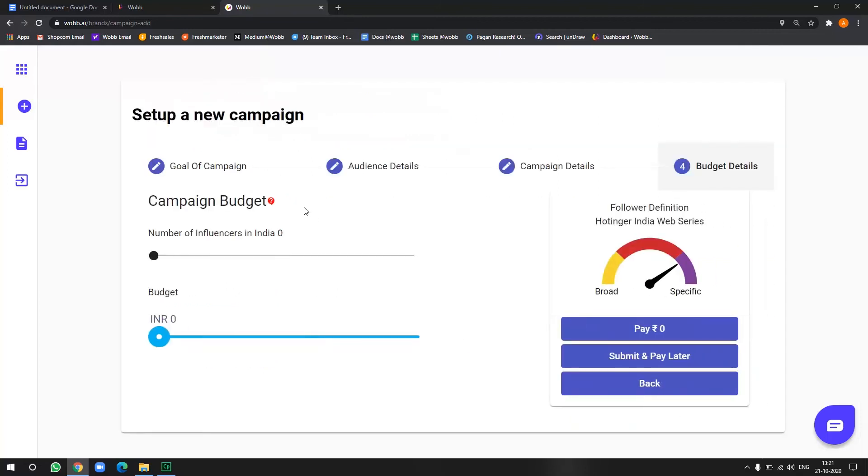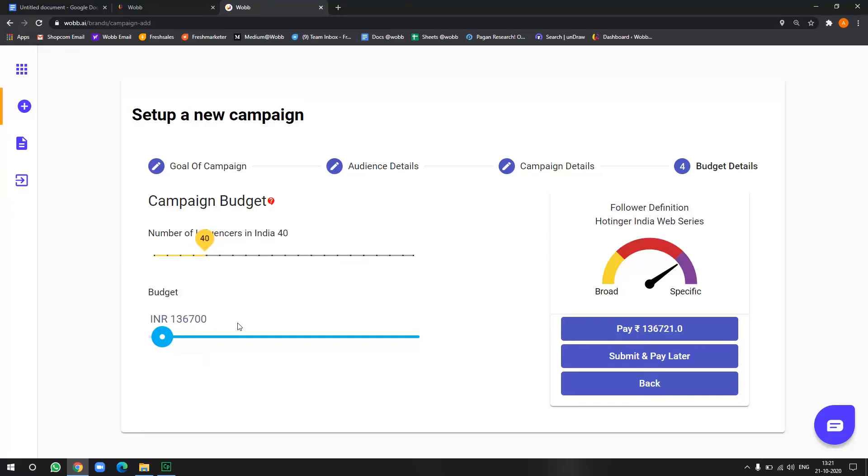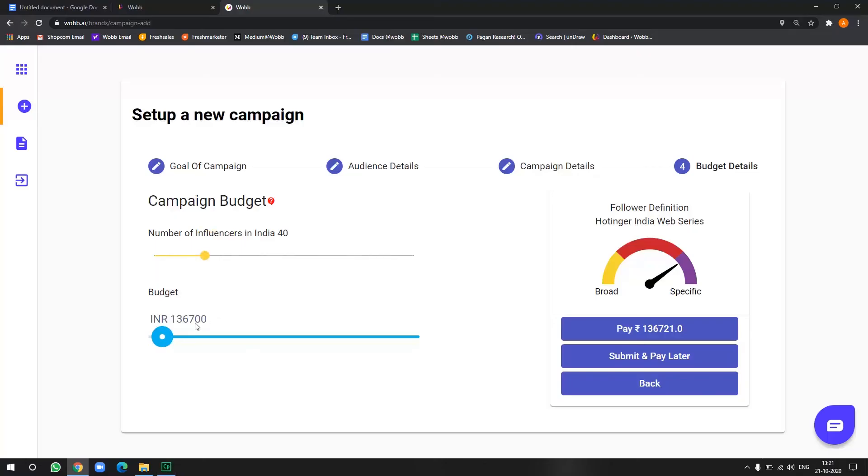Right. So now here is where we define the number of influencers we are looking for. Now, if you want to go by budget or if you want to go by influencers, that's up to you. Once you choose budget, our AI will automatically detect what is affordable and will suggest you the number of influencers accordingly. Or if you want to go by the number of influencers, we'll be suggesting a budget accordingly. So let's say I want to go by number of influencers. So I want 40 influencers for this one. All right. Yeah. So as you can see, this is my budget here.